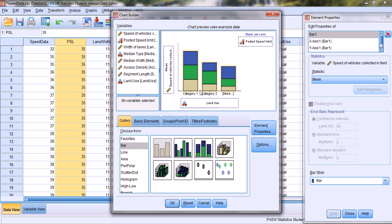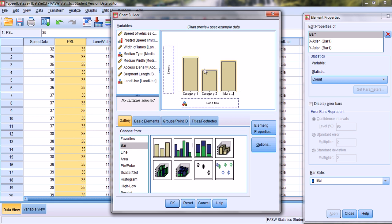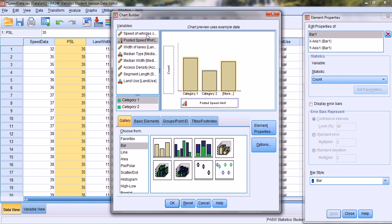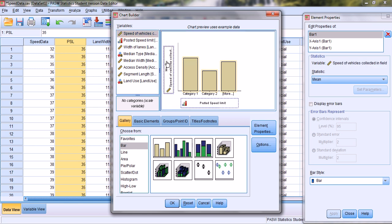In the Chart Builder we drag and drop the chart type into the preview window, then select different variables to create a bar chart. Let's first create a simple bar chart — we select the simple bar chart and drag it and drop it in the preview window. We want to find out the mean speeds of vehicles on roadways with different posted speed limits, so we select posted speed limit from the variables window and drag it onto the x-axis, then drag the vehicle speeds variable onto the y-axis.